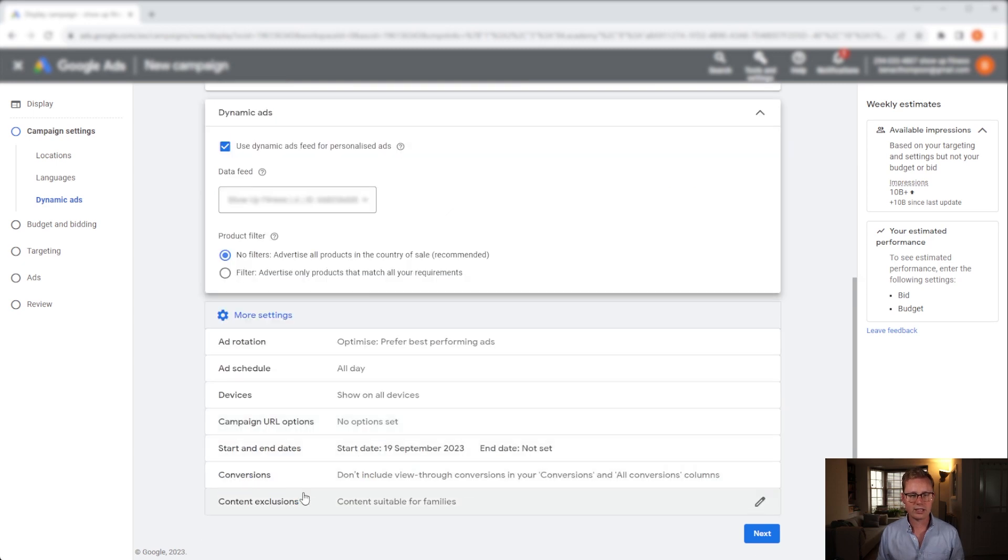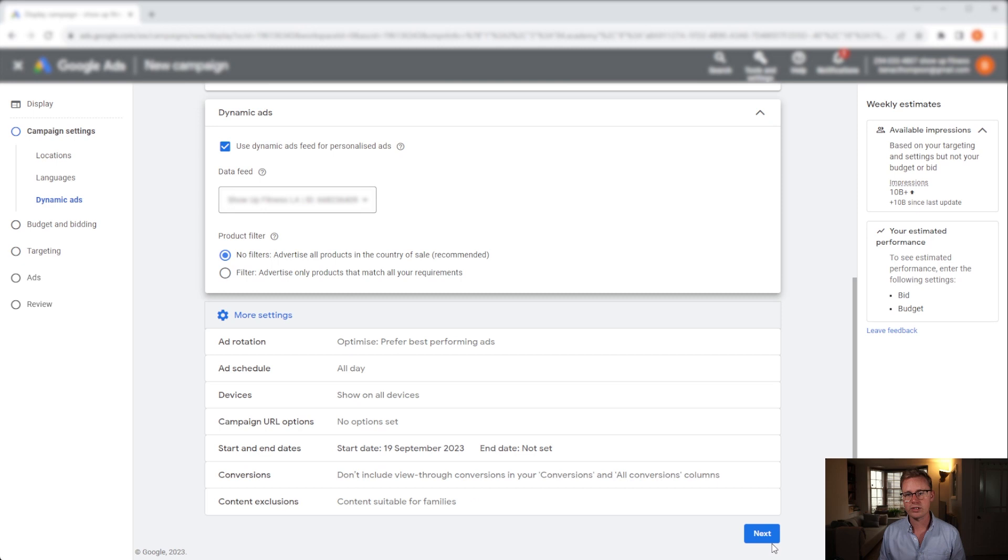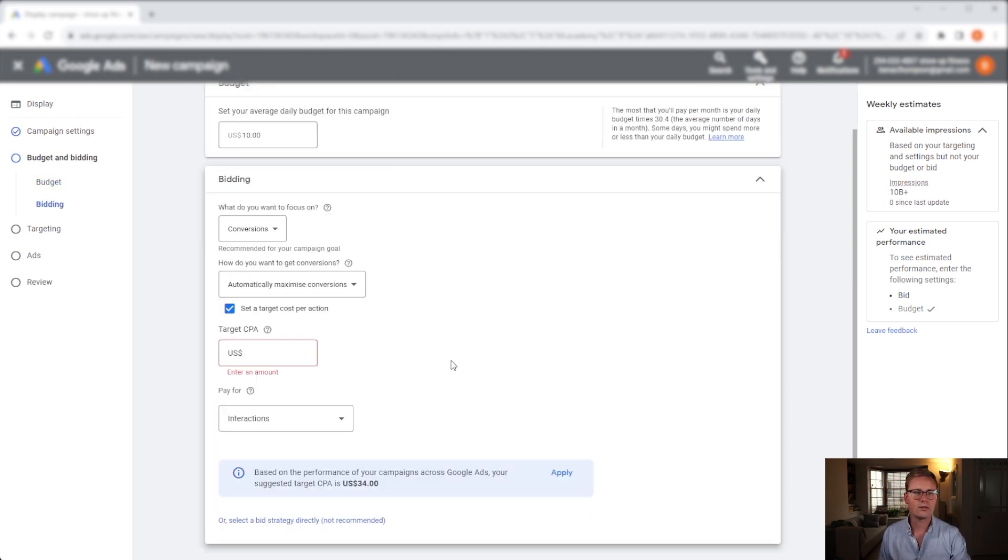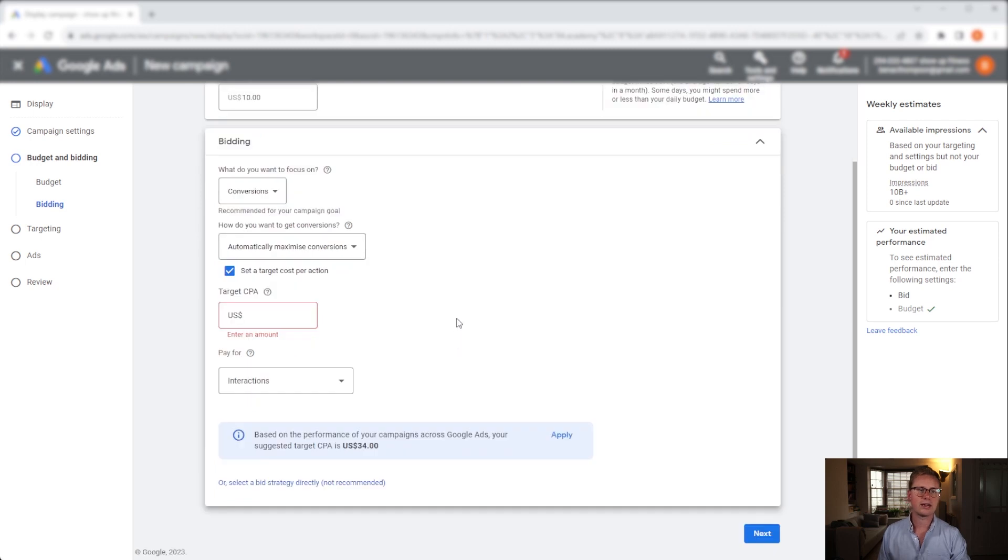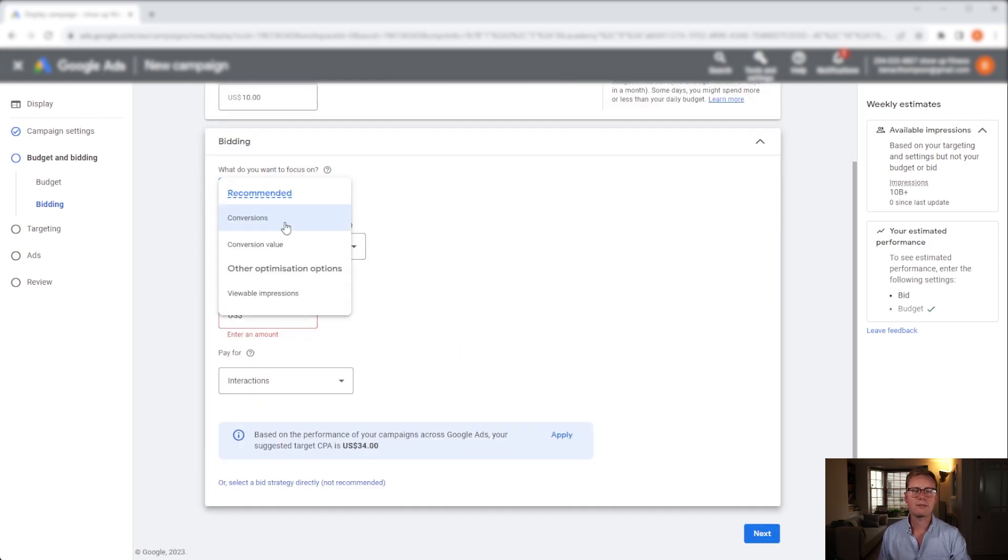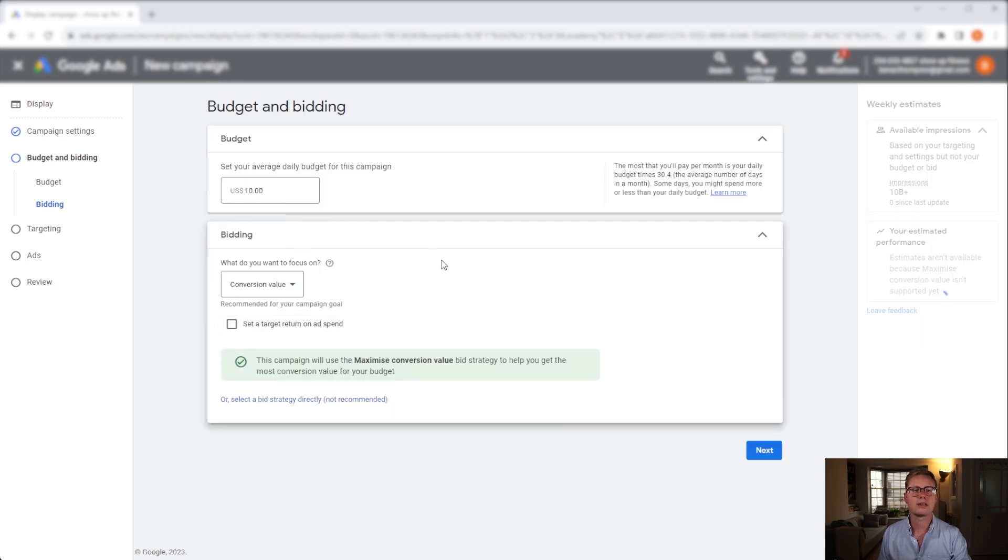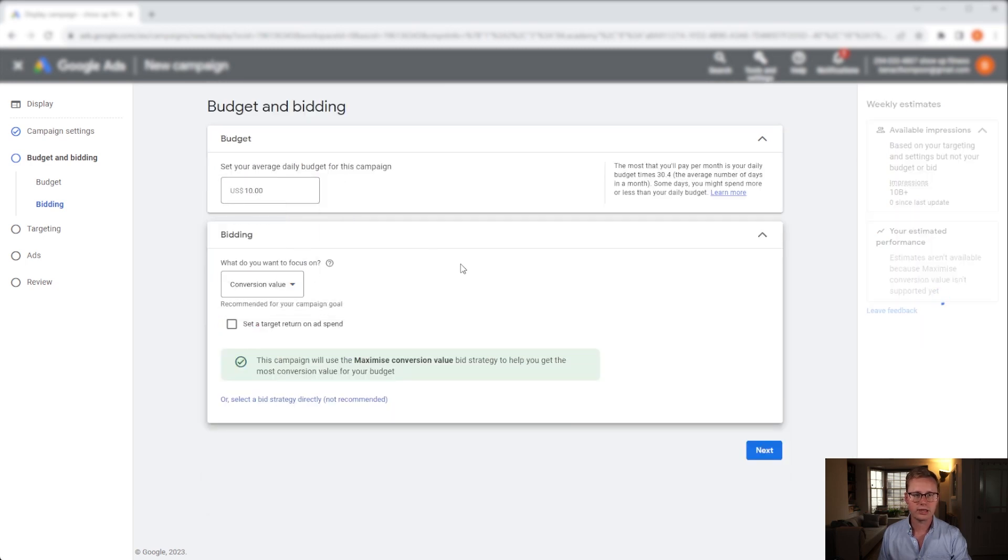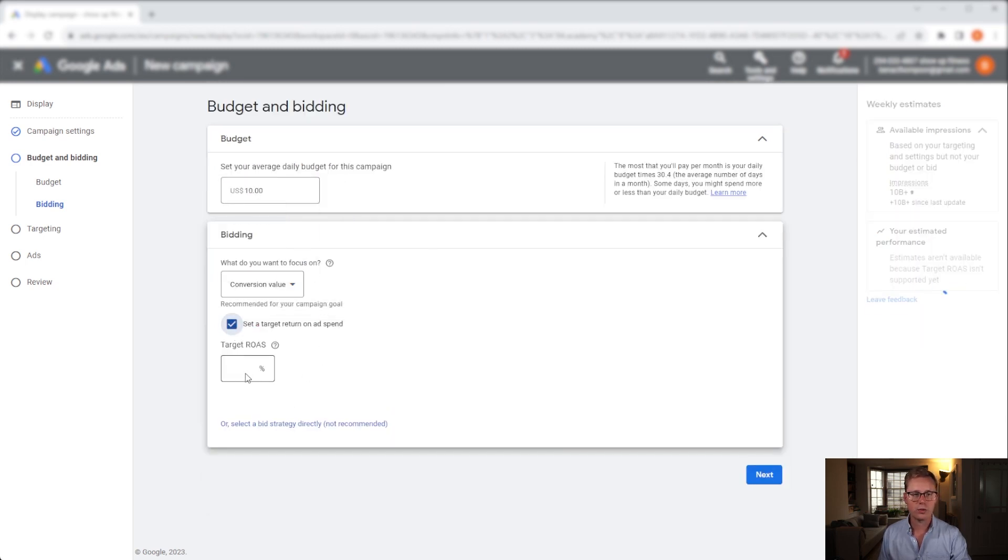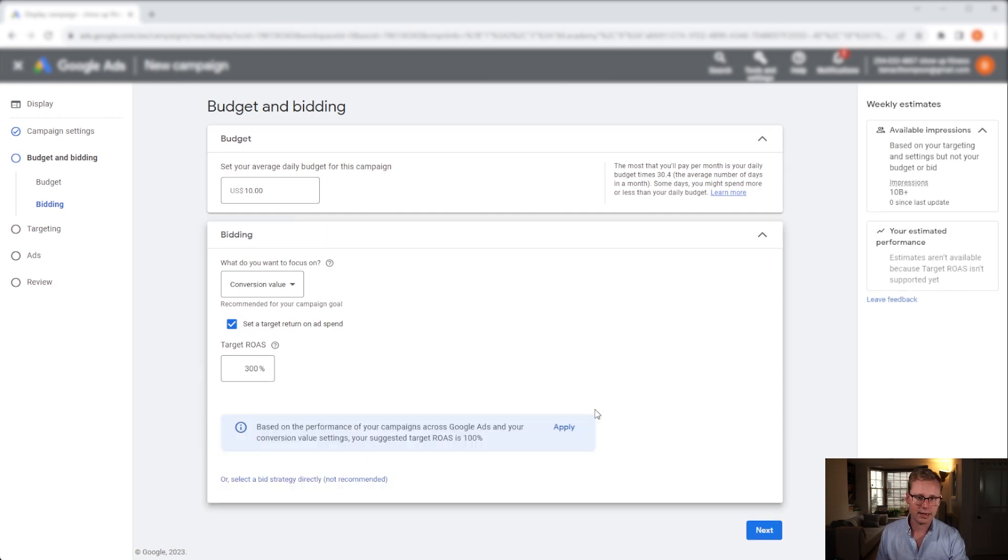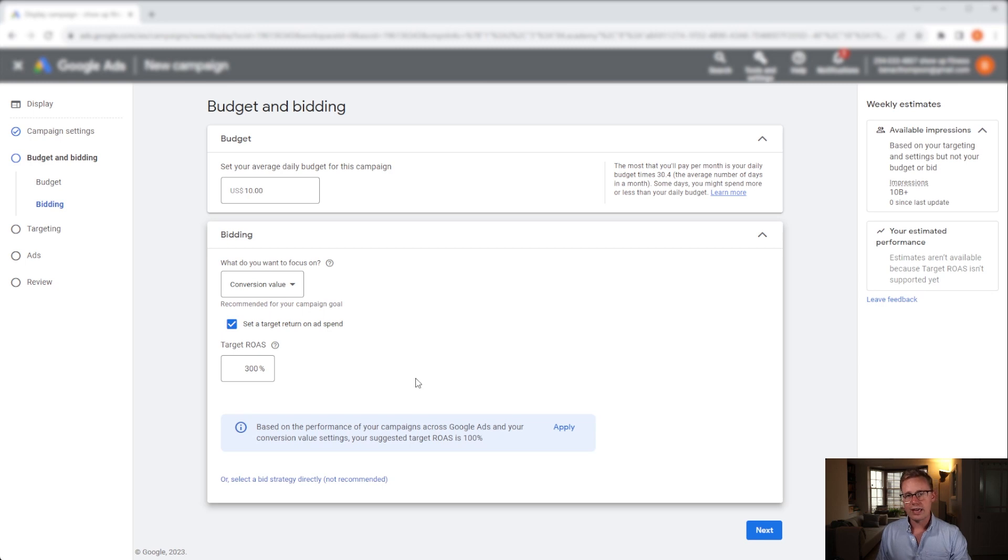Everything else under more settings you can play around with - start end dates, whatever it is you want. Next we want to put our daily budget in. I'm going to put $10 and we now need to decide on our bidding strategy. Now I'd always recommend using a conversion based goal. If you've got lots of products then potentially using a conversion value, and if you wanted here you could keep a TROAS in place of around 300%. That way you know the campaign won't spend budget unnecessarily.